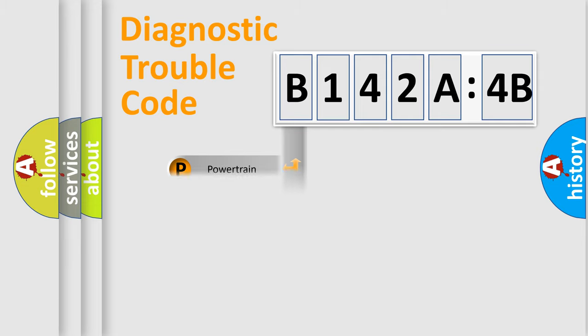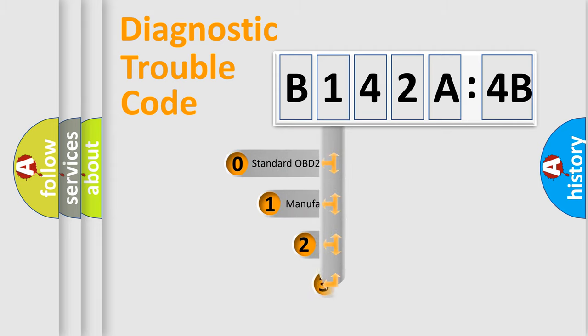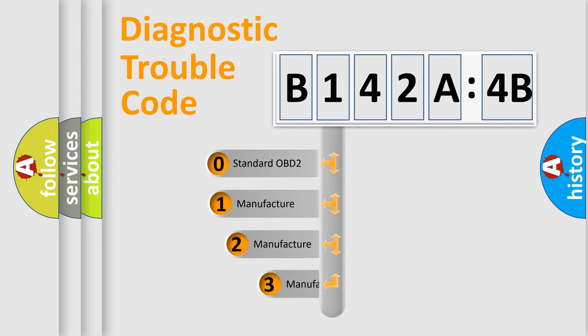We divide the electric system of automobile into four basic units: Powertrain, Body, Chassis, and Network. This distribution is defined in the first character code.